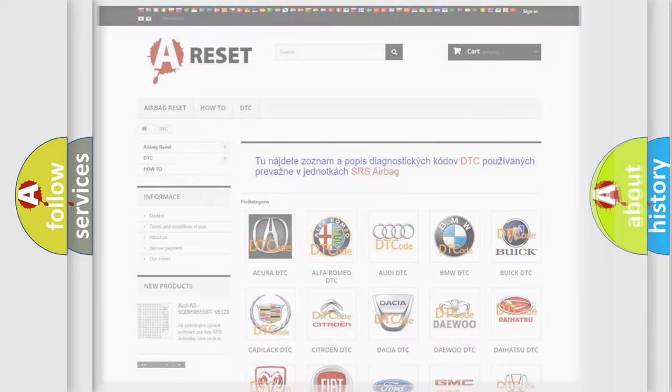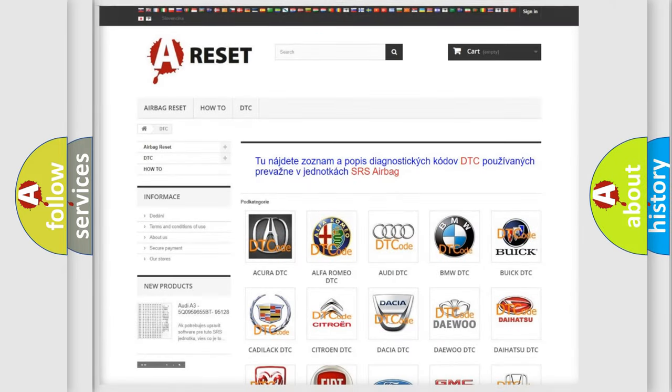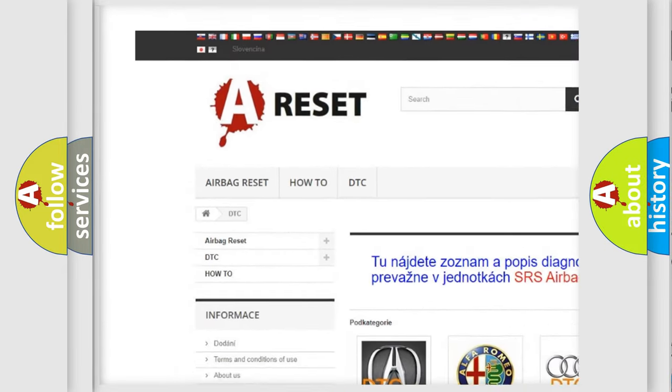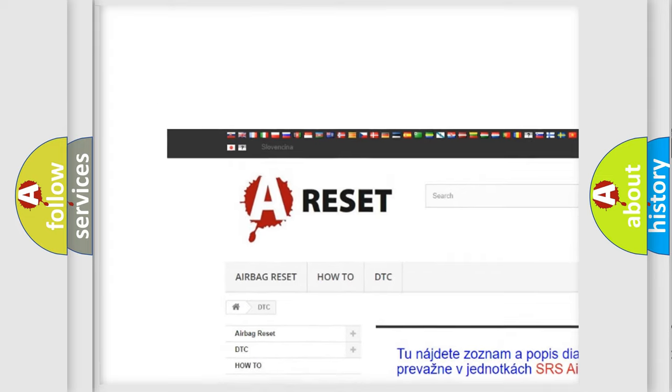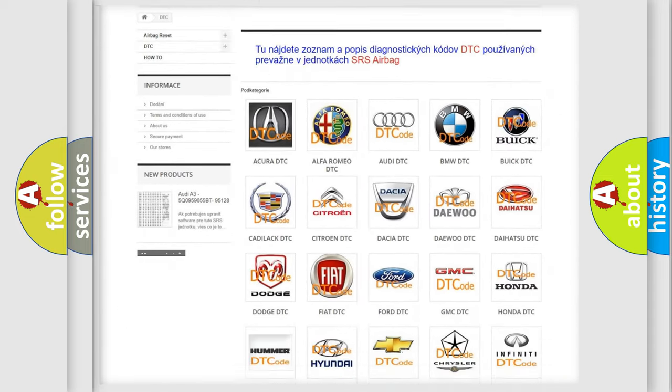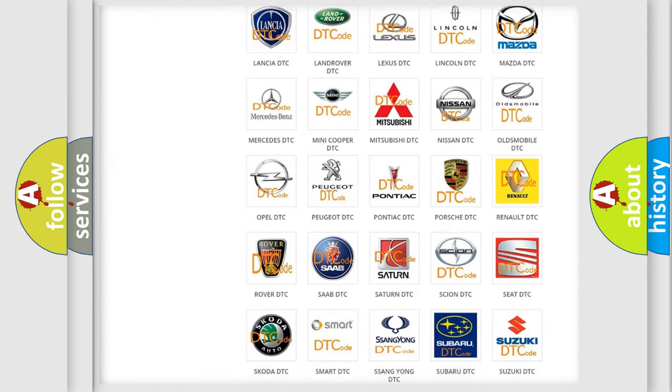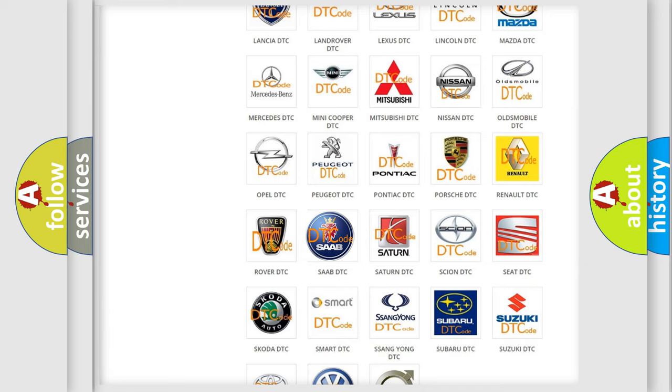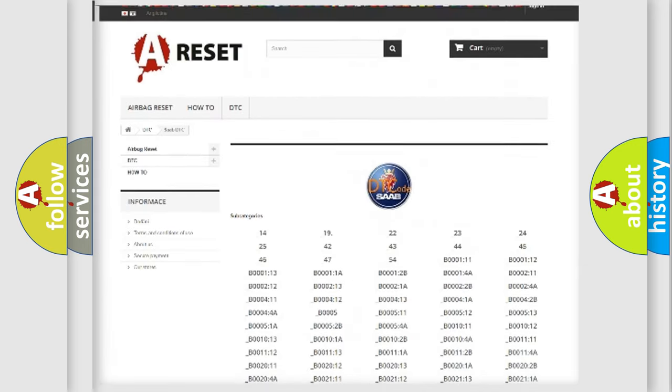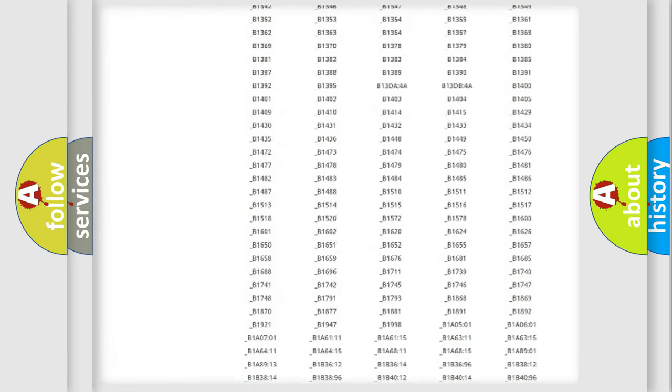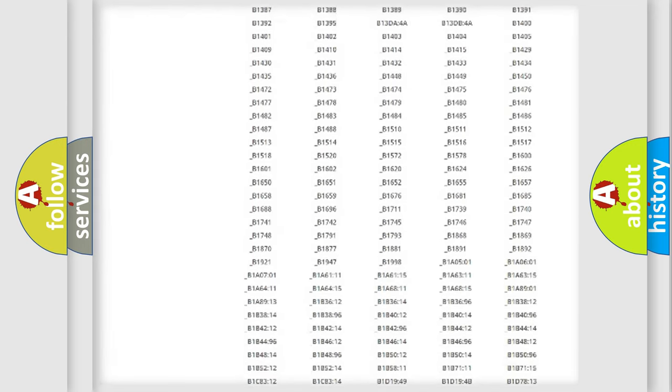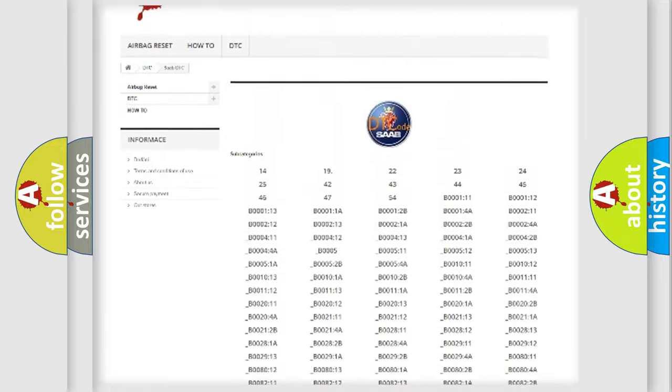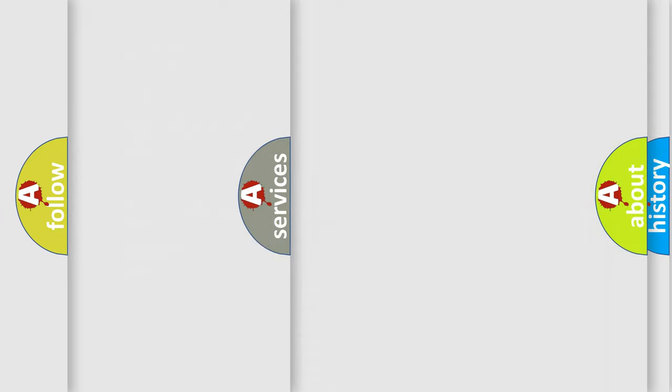Our website airbagreset.sk produces useful videos for you. You do not have to go through the OBD2 protocol anymore to know how to troubleshoot any car breakdown. You will find all the diagnostic codes that can be diagnosed in vehicles, and also many other useful things.